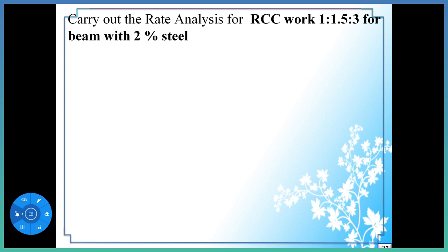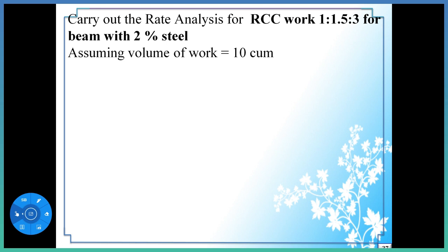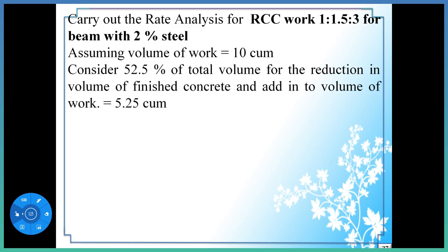In today's session we have to carry out the rate analysis for RCC work having proportion 1:1.5:3 for beam with 2% steel. We will divide this into two parts: concrete work and reinforcement. The first step is to assume the volume of work, so assuming volume of work is equal to 10 cubic meter. Consider that the average is 50 to 55%.